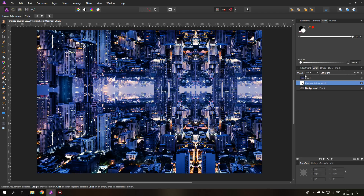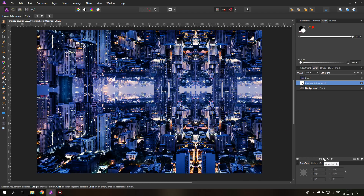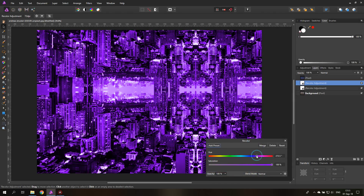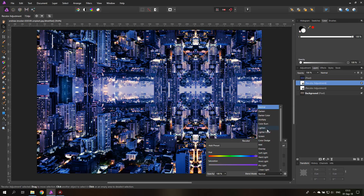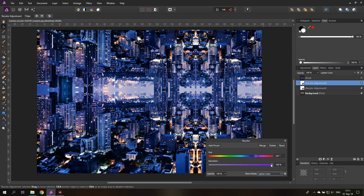Let's use Soft Light for a brighter city. I want to make a second adjustment layer — the first one was in the blue area, and now I'll create another one set to the pink or violet area, also on Soft Light. Lighter Color blend mode looks pretty good too. You can set the saturation and play around with that.